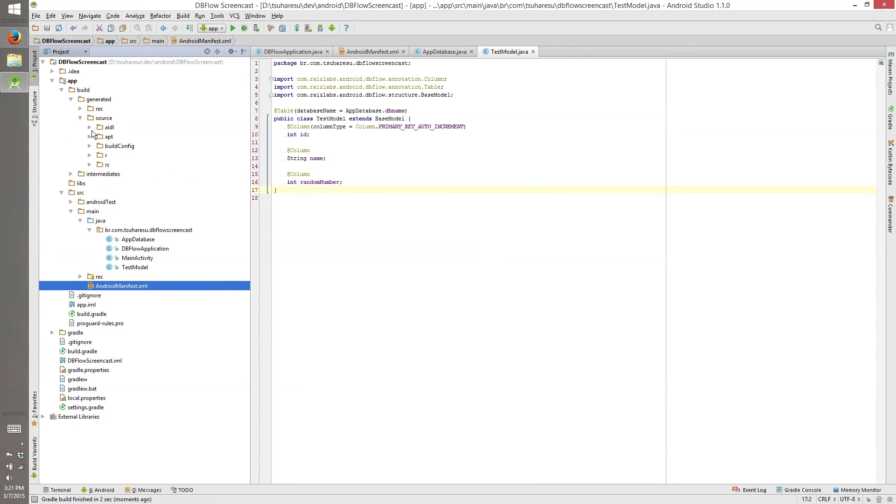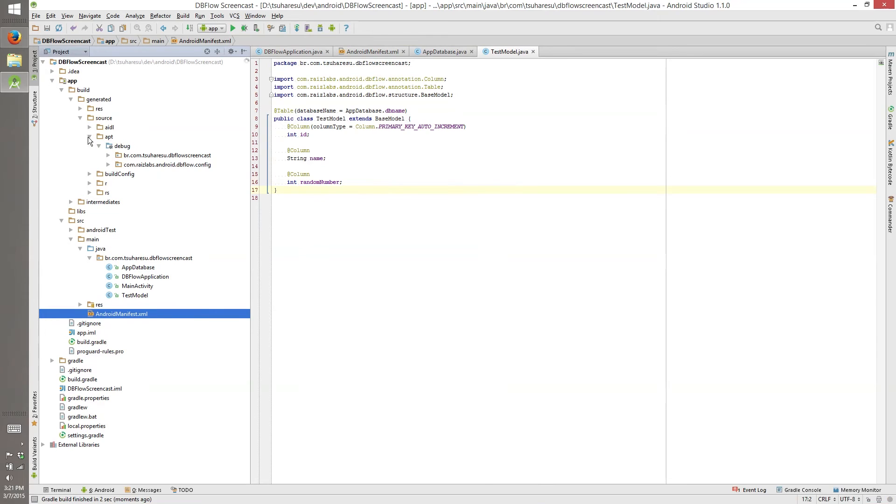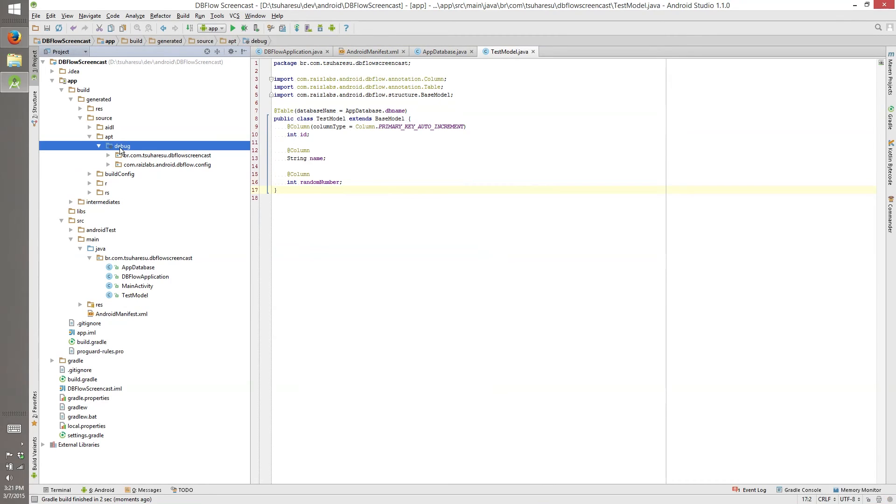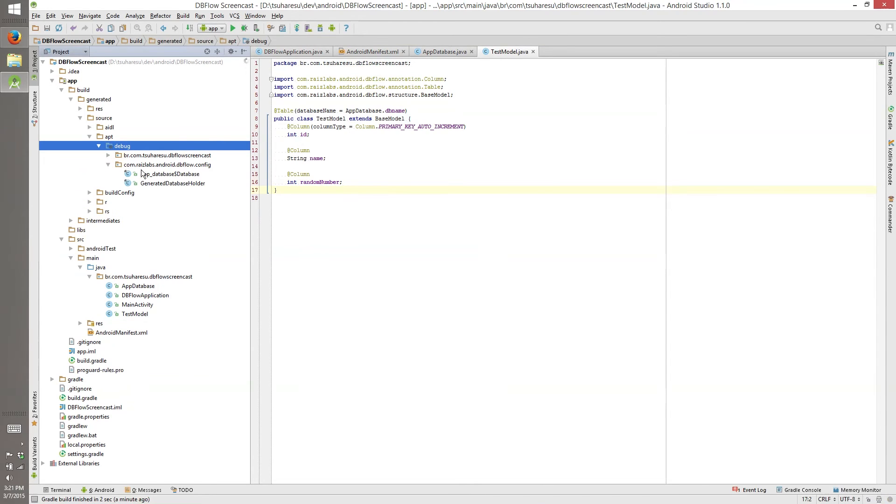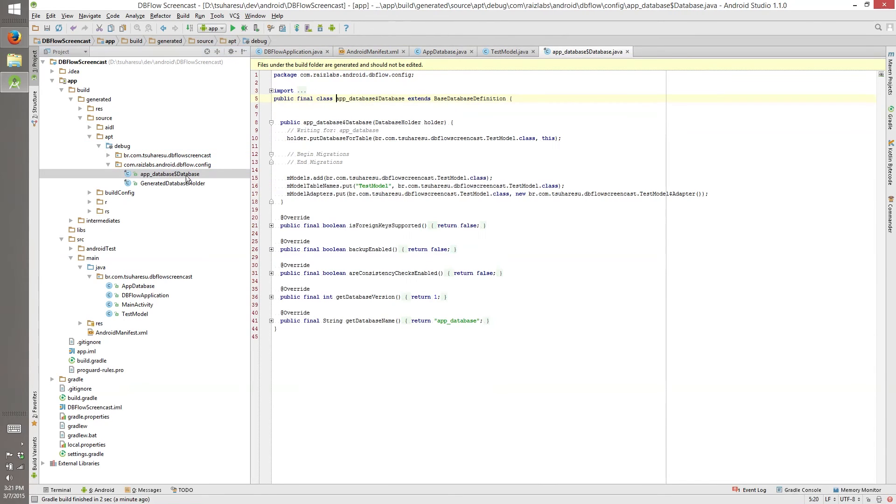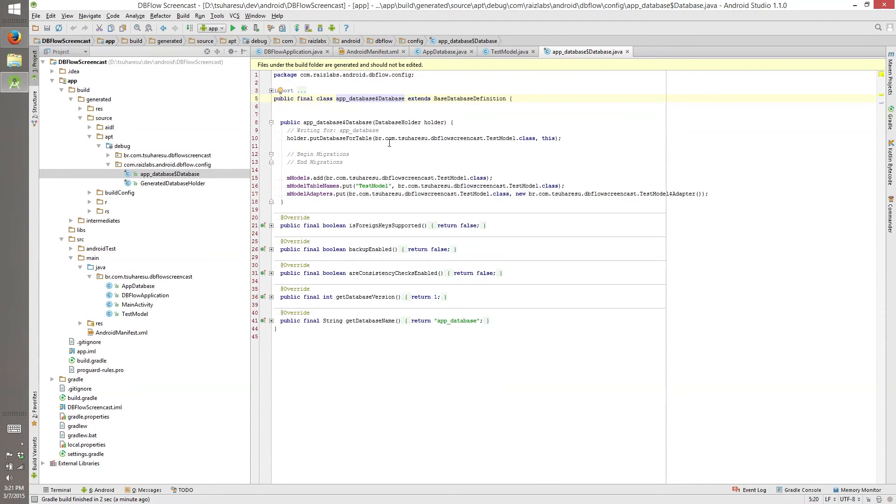Do you remember the APT plugin we are using? Yes, it creates code on compile time. So you can go here on debug. If you are creating a release version, it will be on the release folder. And you can see that we have an app database database. Yes, that's it.